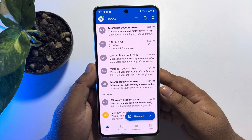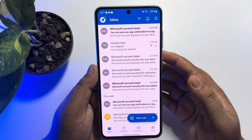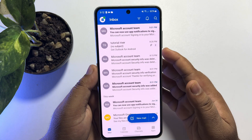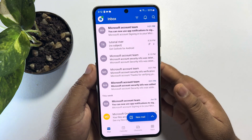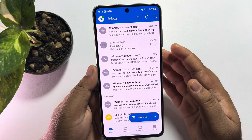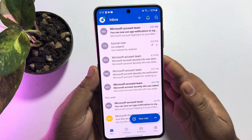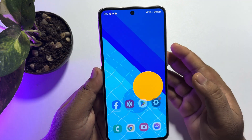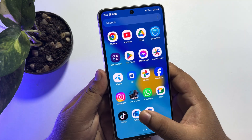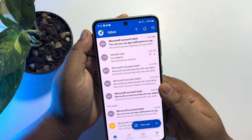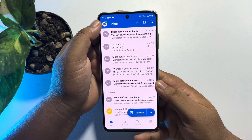Another solution: if you're using multiple Outlook accounts in your Outlook app, make sure to switch to the exact account to which someone sent you a mail. To do that, go to Outlook and tap on the profile photo at the top left.